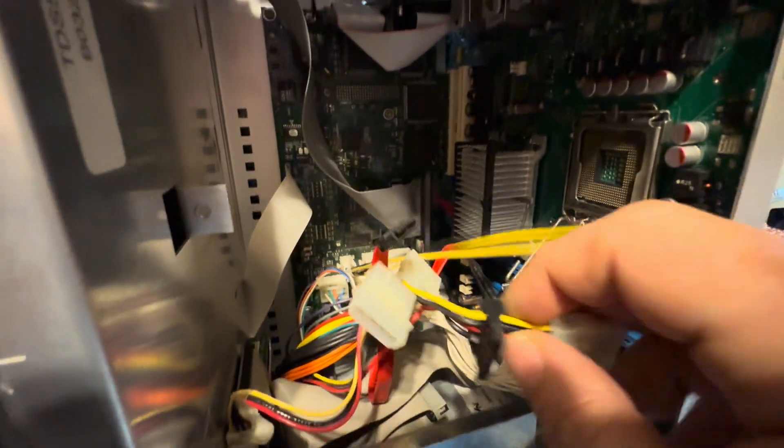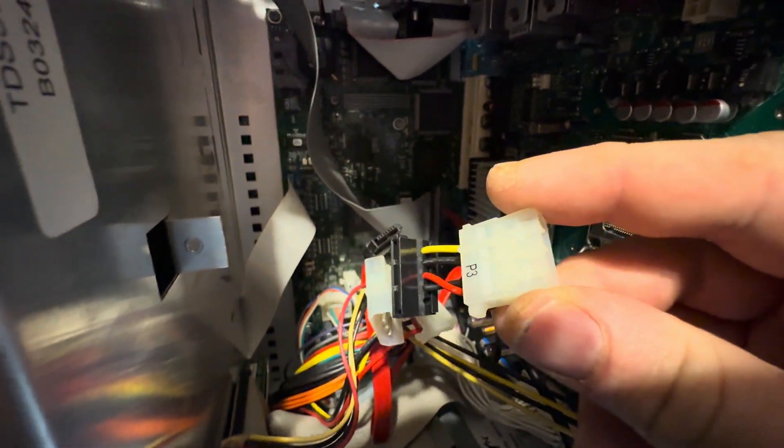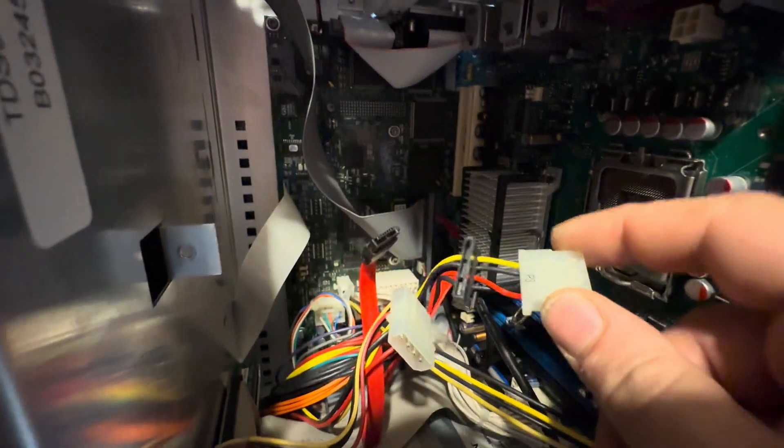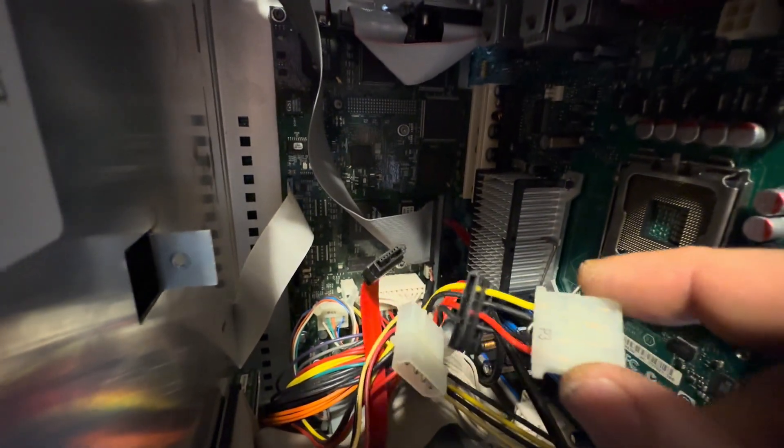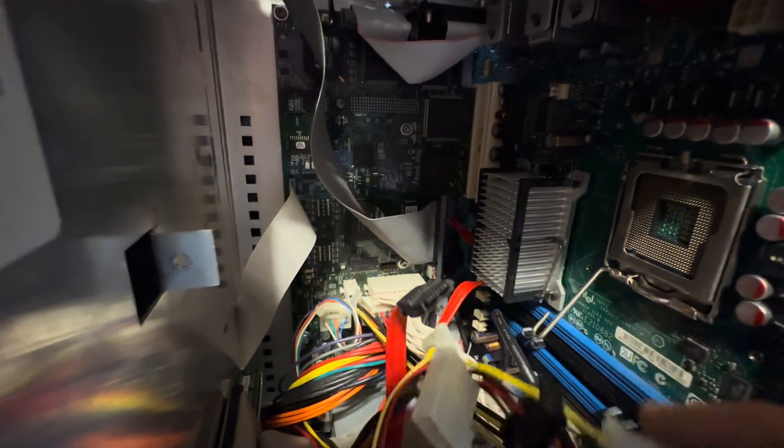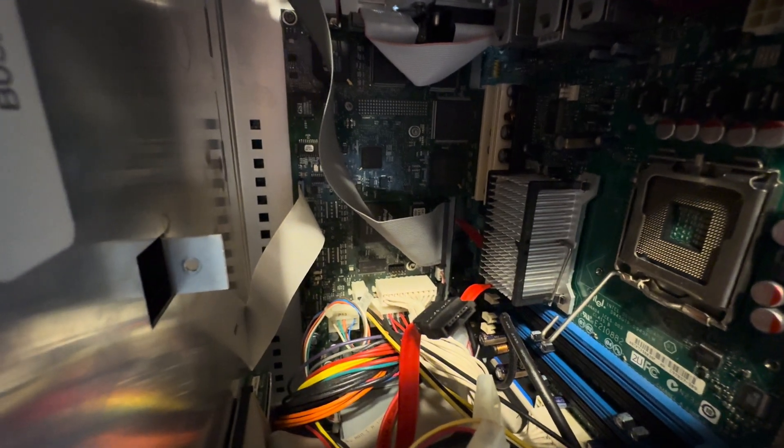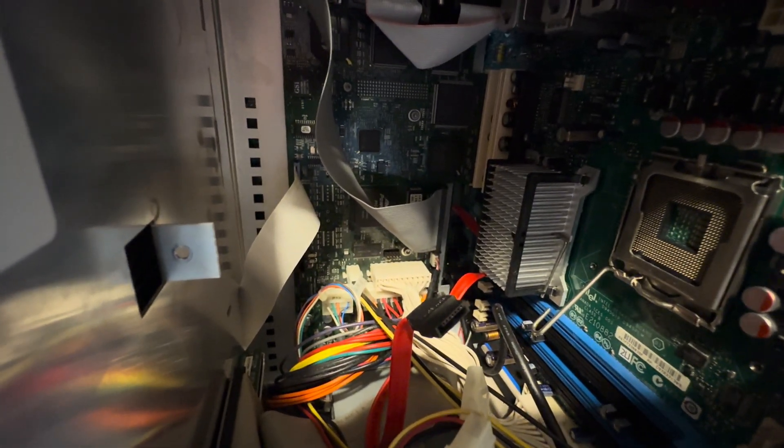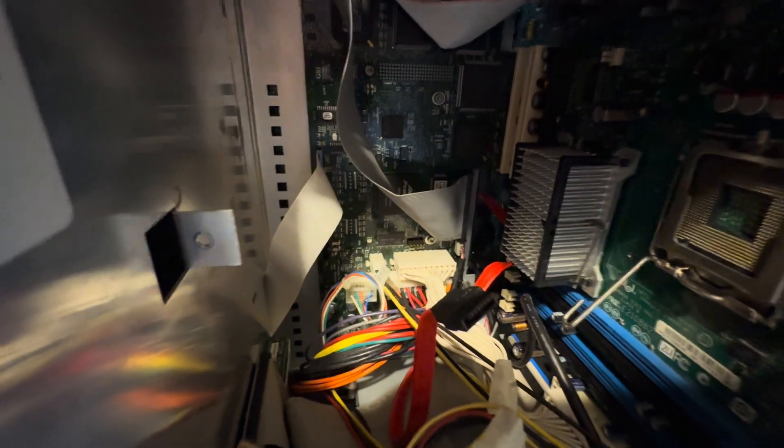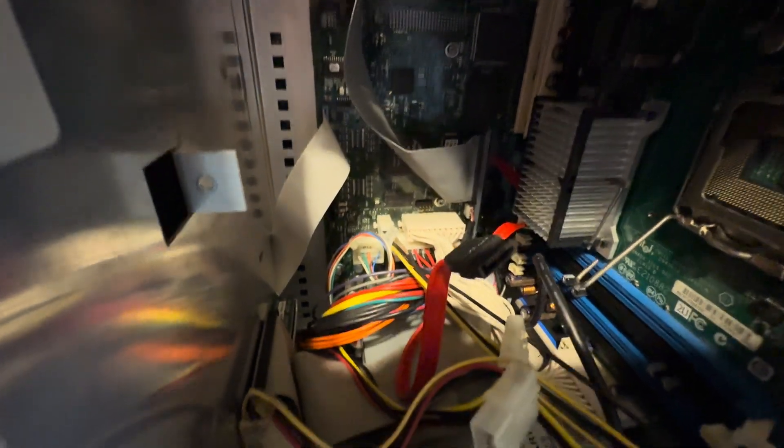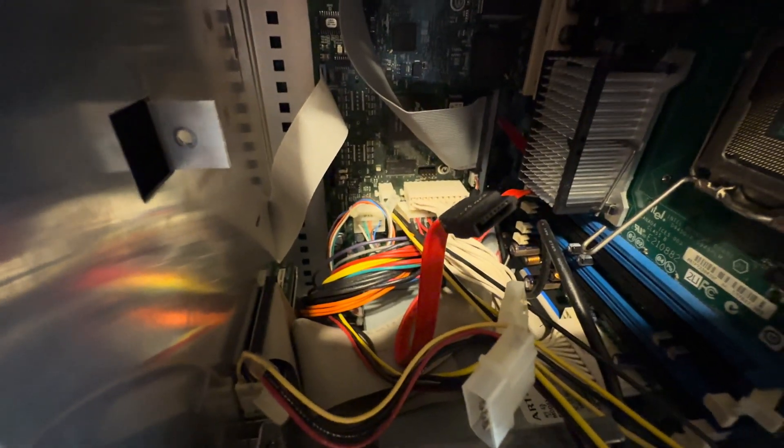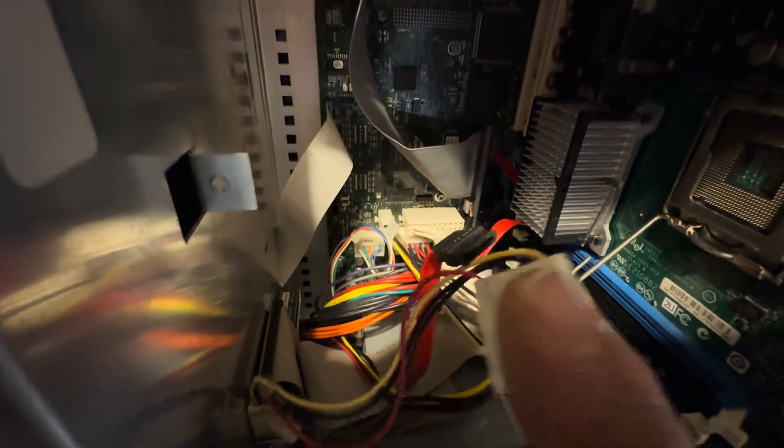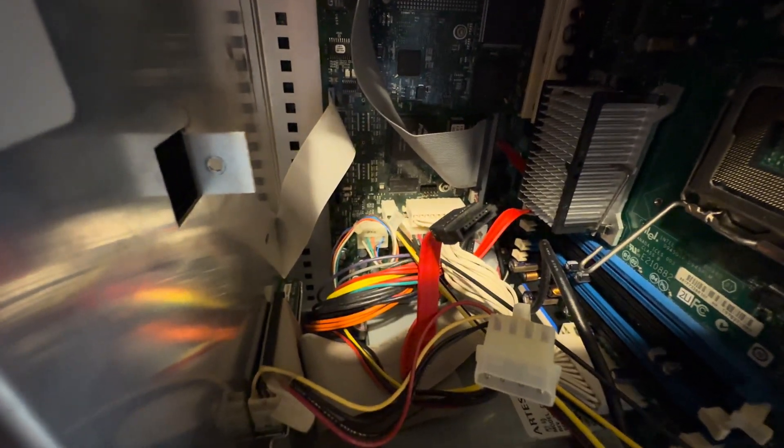I also went ahead and spliced in a SATA cable into this cable right here because it does not come with any SATA connections on there so we can run the SSD drive. I could have just bought an adapter and connected it, but I hate messes.